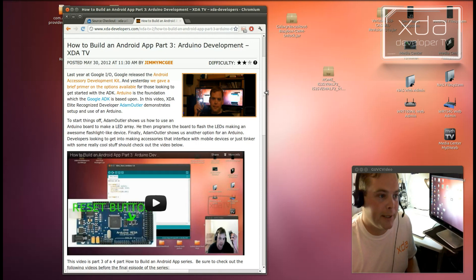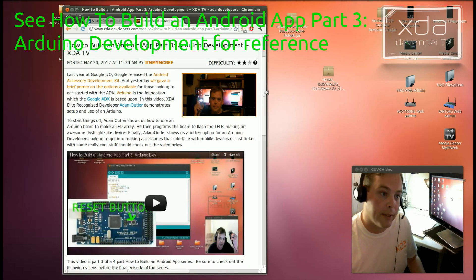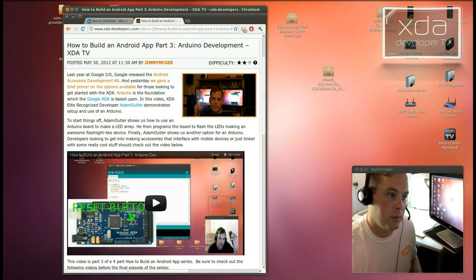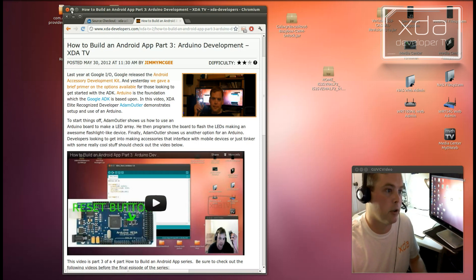So if you haven't done so already, I recommend checking out the video How to Build an Android App Part 3, Arduino Development. This will walk you through setting up the Arduino IDE. And it will get you started to where we're at right now.